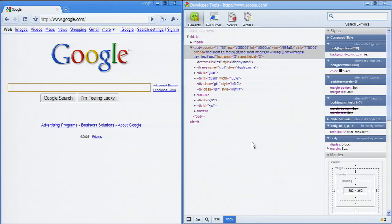The Elements panel shows everything in one DOM tree and allows inspection and on-the-fly editing. Here are some examples of what you can do from the Elements panel.